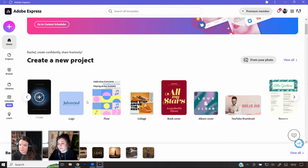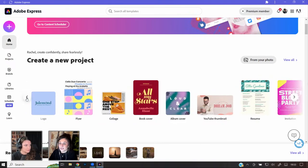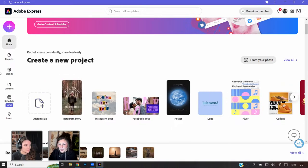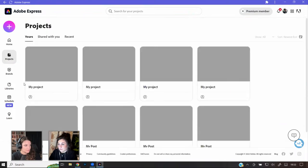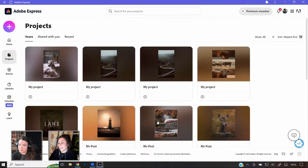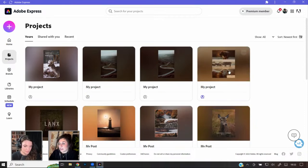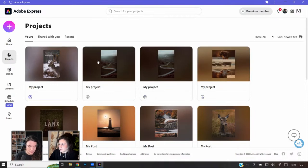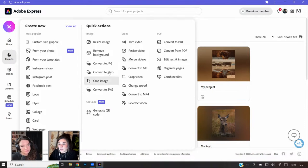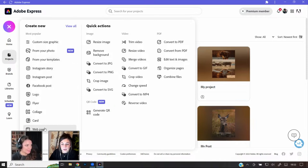There are templates from book covers to flyers to logos to invitations — or you can customize from scratch. You have your projects and you can create carousel images, reel covers, and more. You can even create web pages in Adobe Express. There's so much more than when I first used it a few years ago.